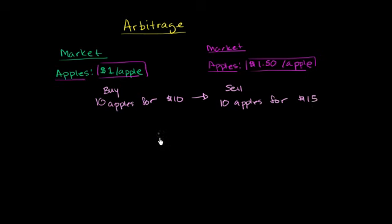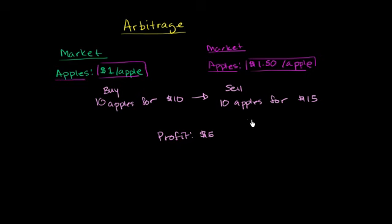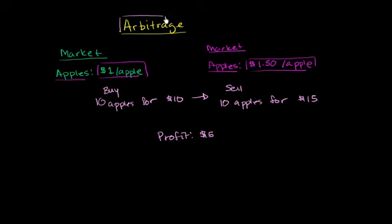And so you would make an immediate risk-free profit of $5. You're buying for $10, selling for $15. And you can just keep doing that over and over again. And on every trip, as many apples as your bicycle can carry, you'll just continue to make money. And so this is what arbitrage is.